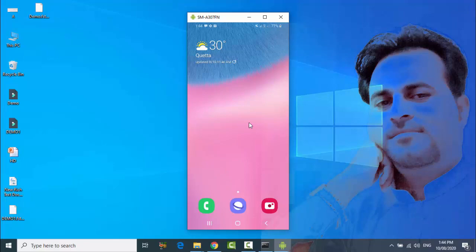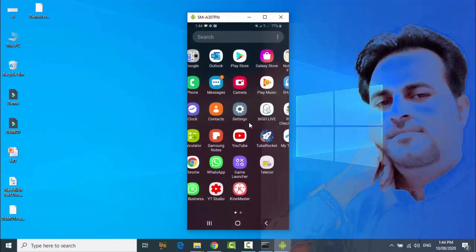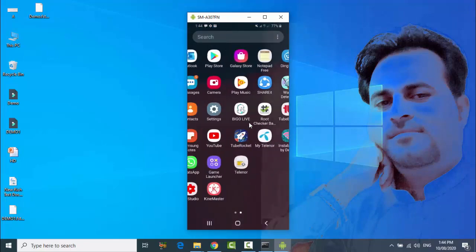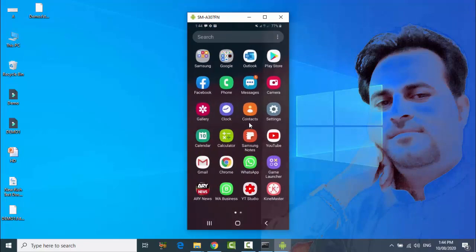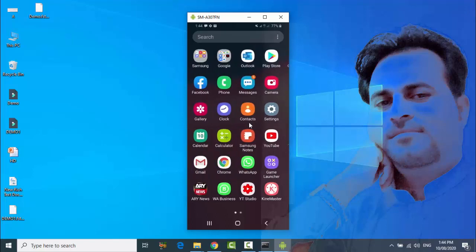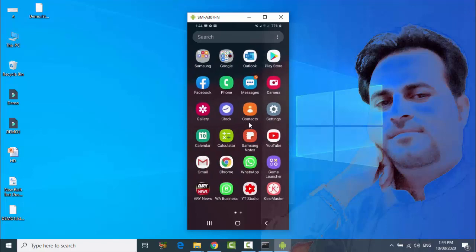So now you do what you want. You can see all your Android phone is there on your PC showing.